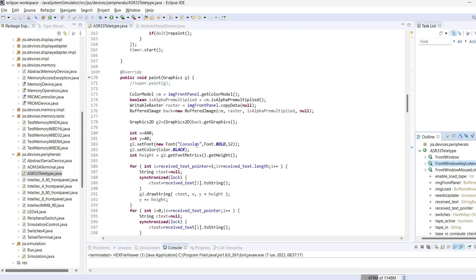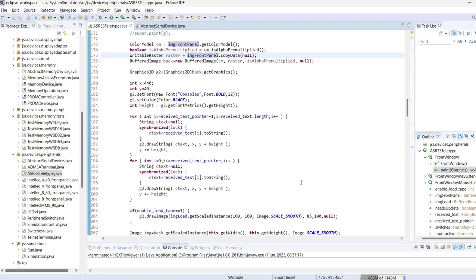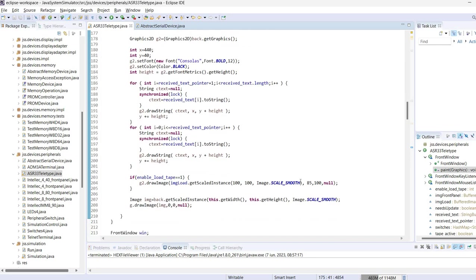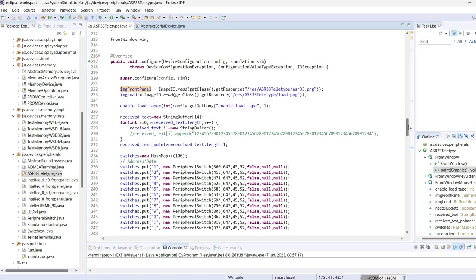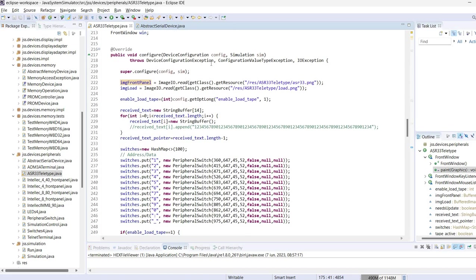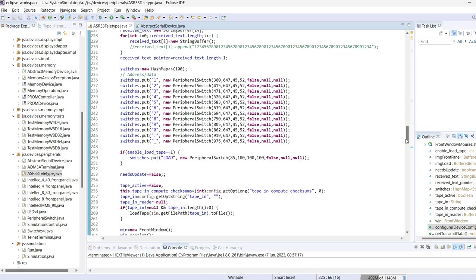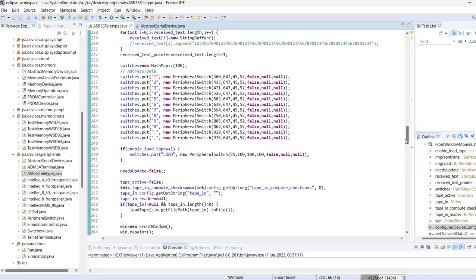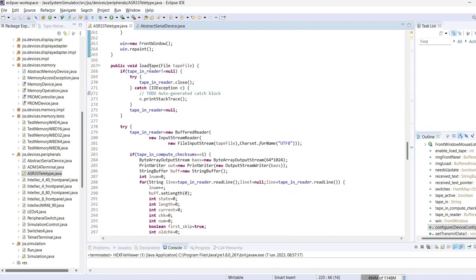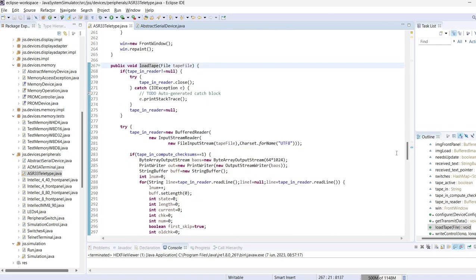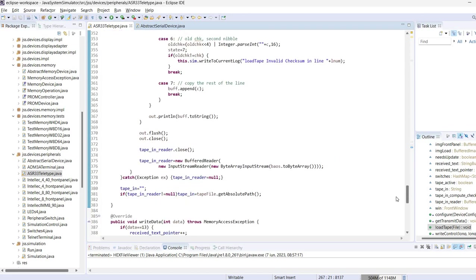We have here the paint method. As I already said, it uses the image and on top of the image it will draw the text and the load button if it is enabled. The load button may be disabled from the JSON configuration. We also have the load tape function which reads the file, either the selected file or a predefined file which may be set in the configuration JSON.